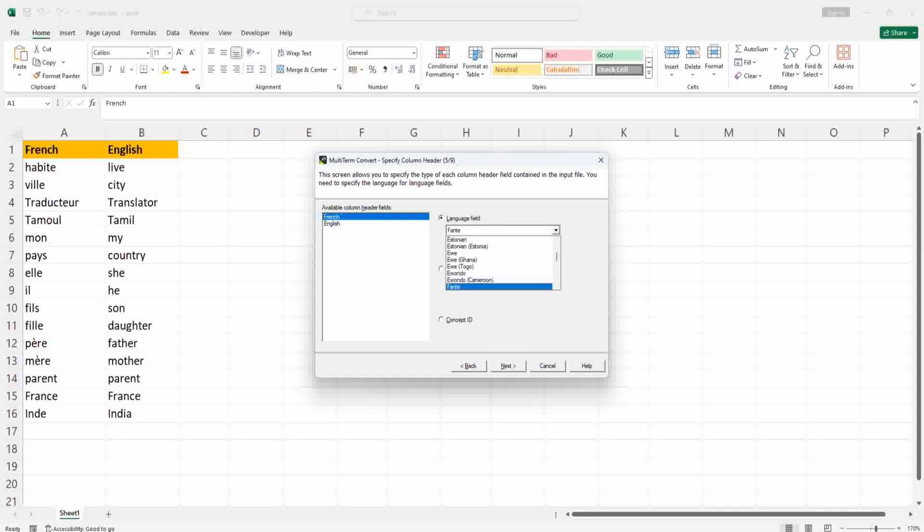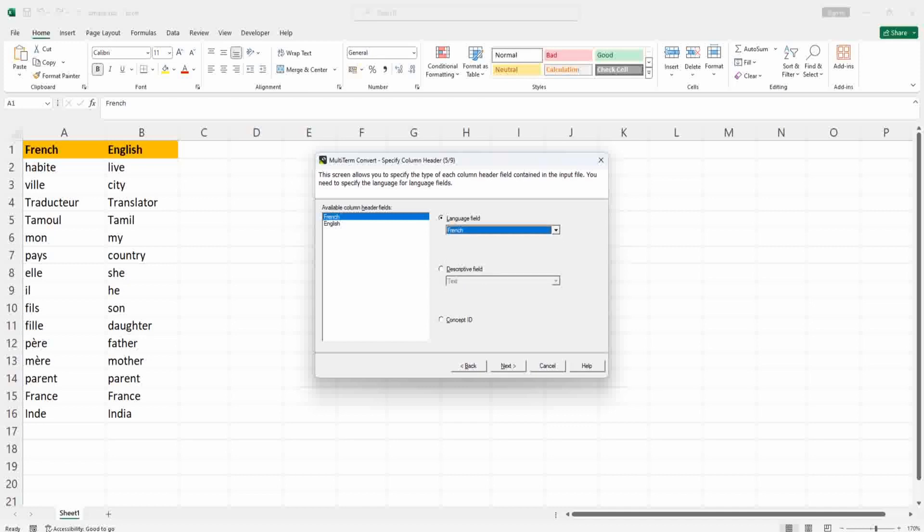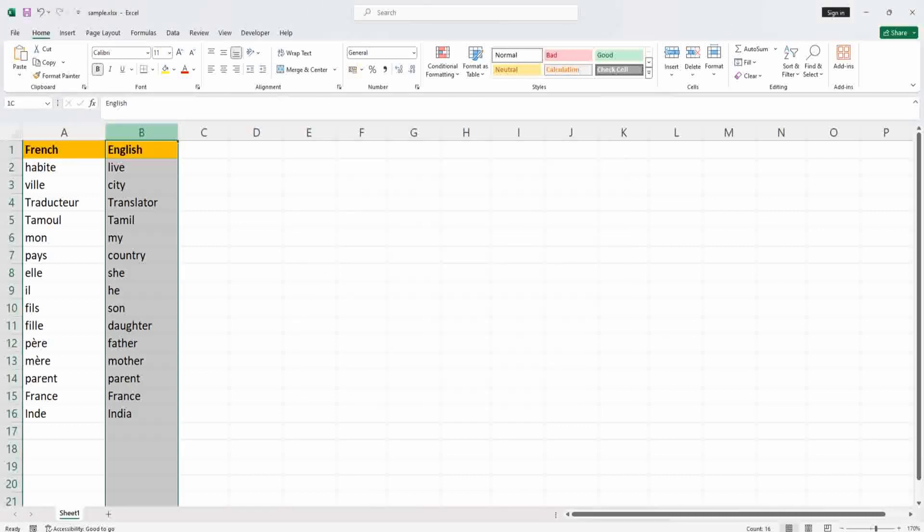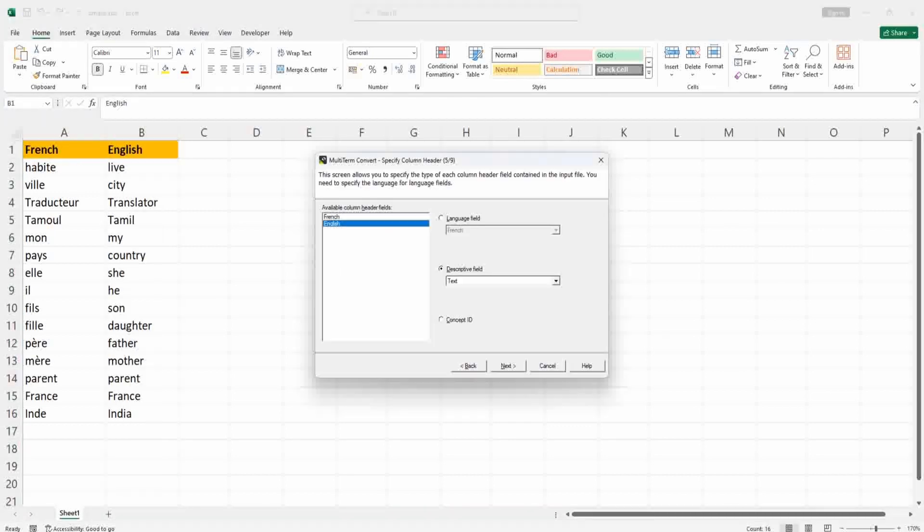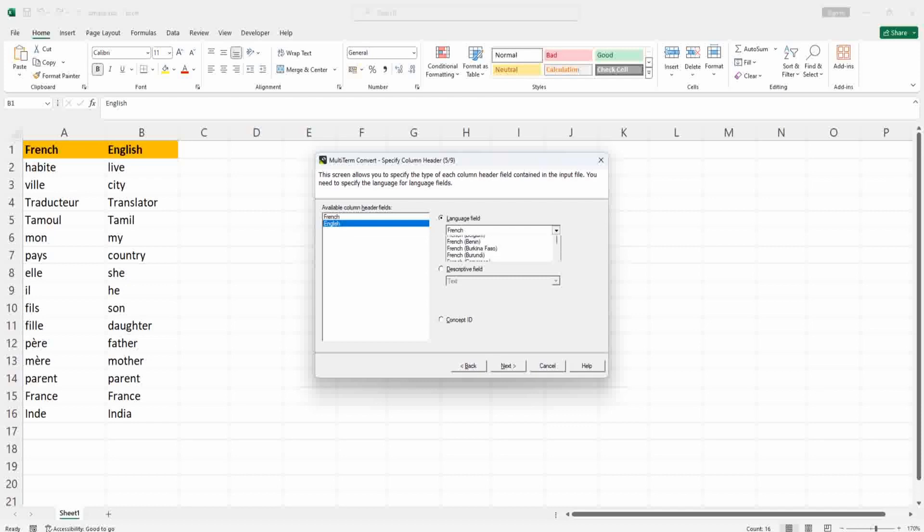Better not to keep any variant, just plain French instead of French France. And the second field, you can see it is English, so I am choosing the second header English in the multi-term convert window and here I am choosing the corresponding language English. Instead of English US or UK, it is better to choose just English.